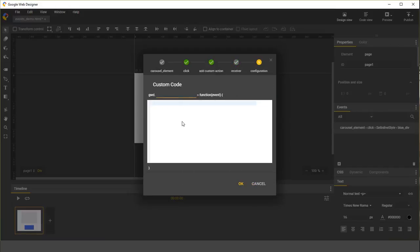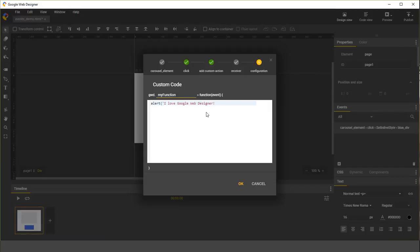Here you can write any valid JavaScript code. I'm going to go ahead and give the code a function name. And for the purpose of this demo, let's just make an alert call. That looks good.